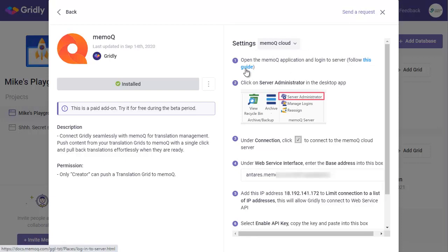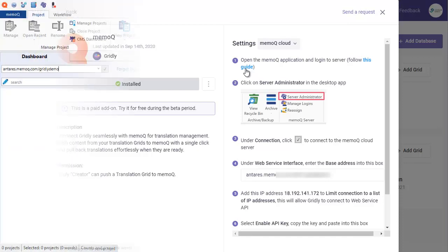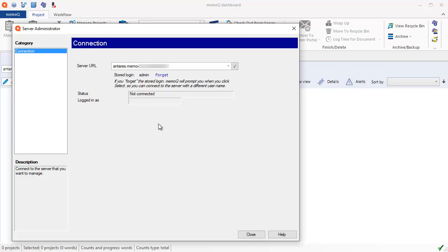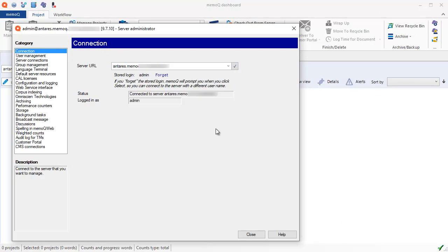So what we'll do now is switch over to MemoQ. We go over here and we click on Server Administrator.